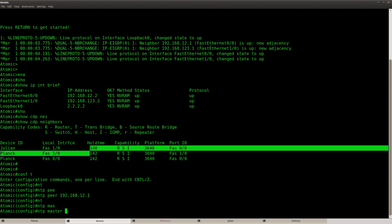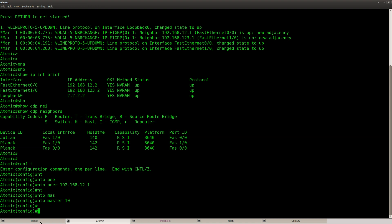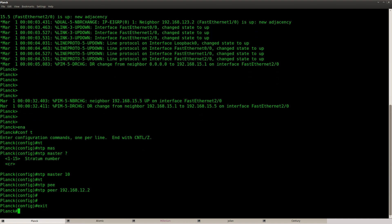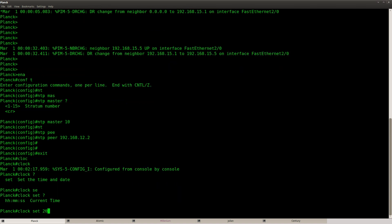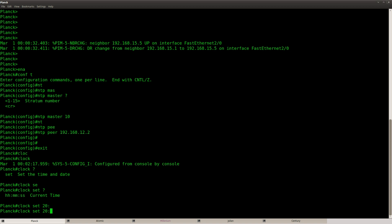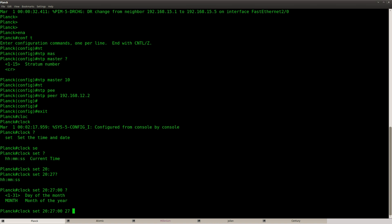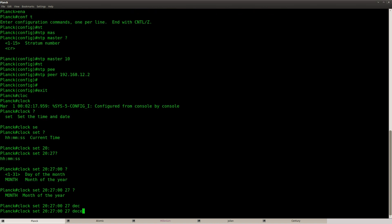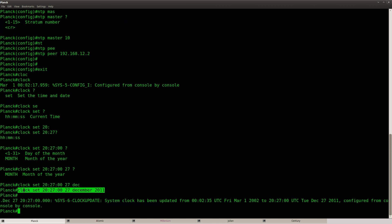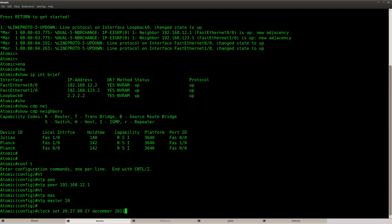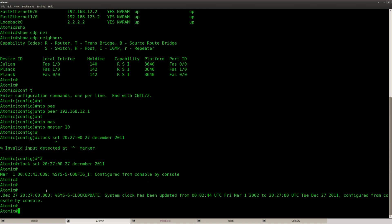On router Atomic I'll do the same: 'ntp peer 12.1' — that's router Plank — and 'ntp master stratum 10'. We also need to configure the clock, so let's set it to the current time, which is 8 p.m., on the 27th of December 2011.